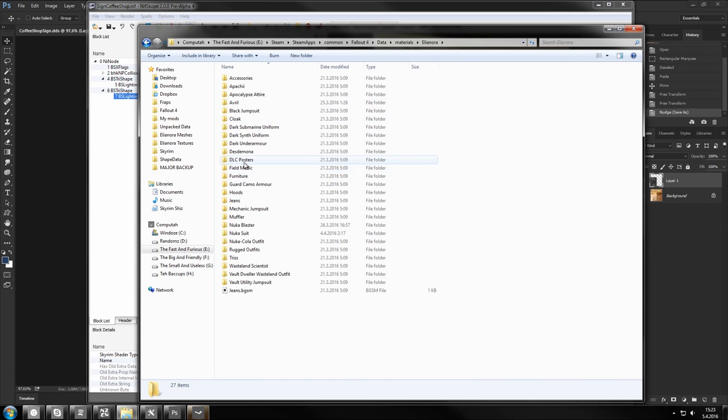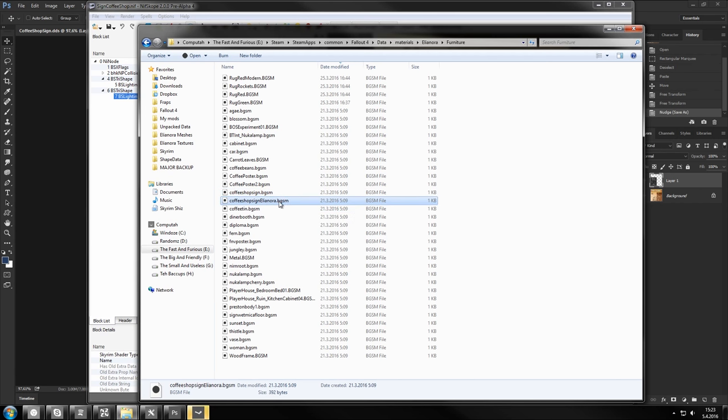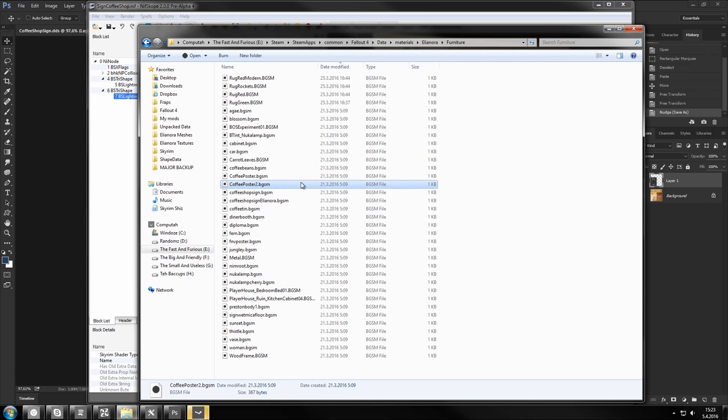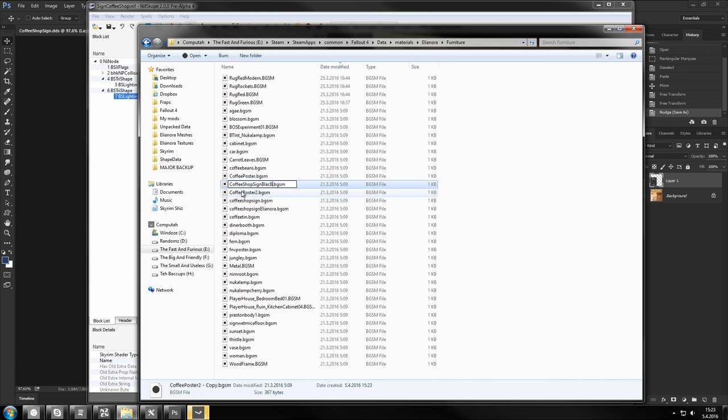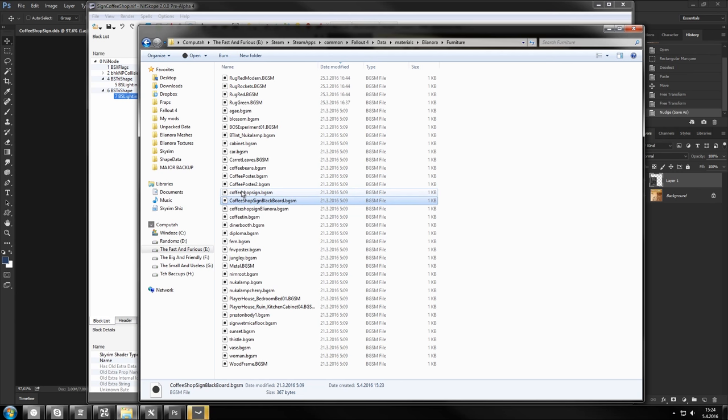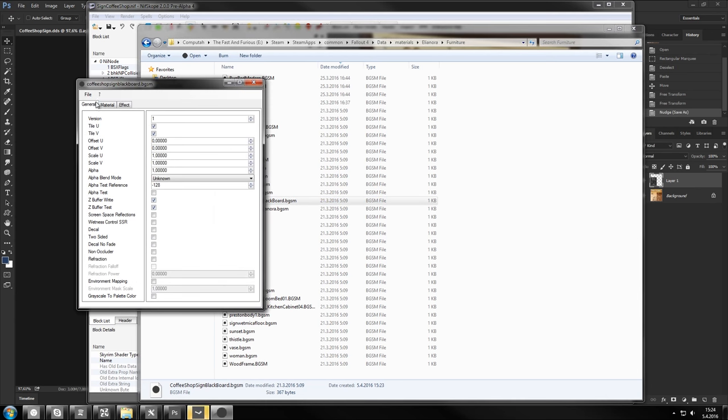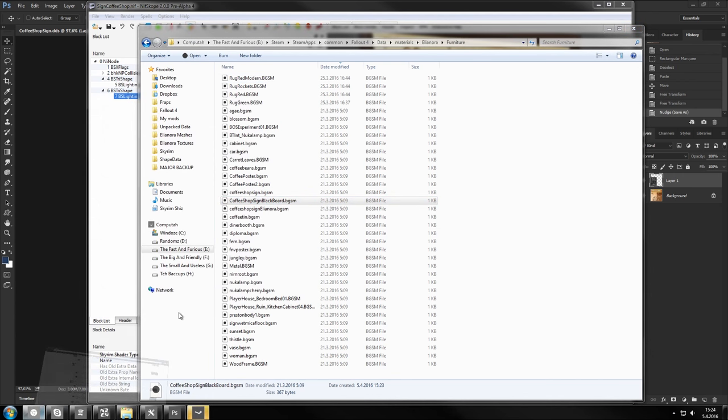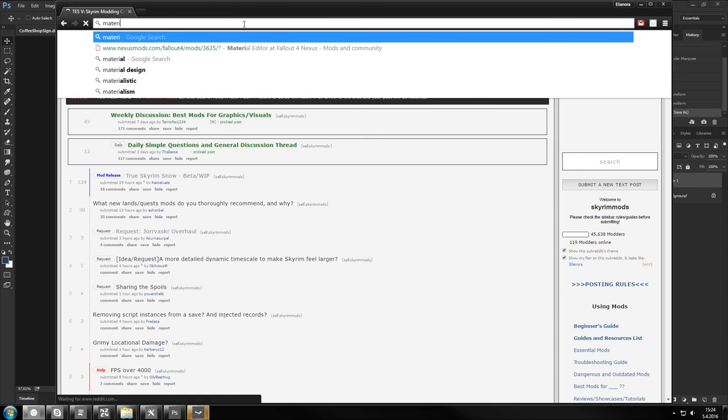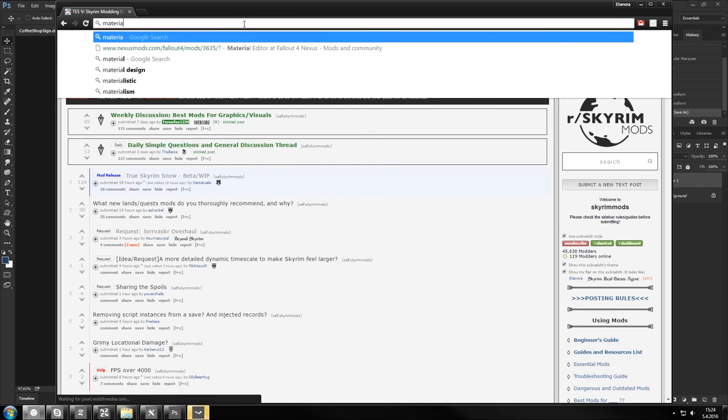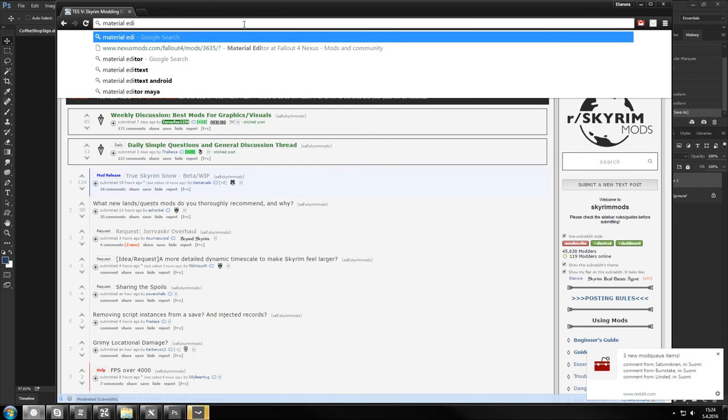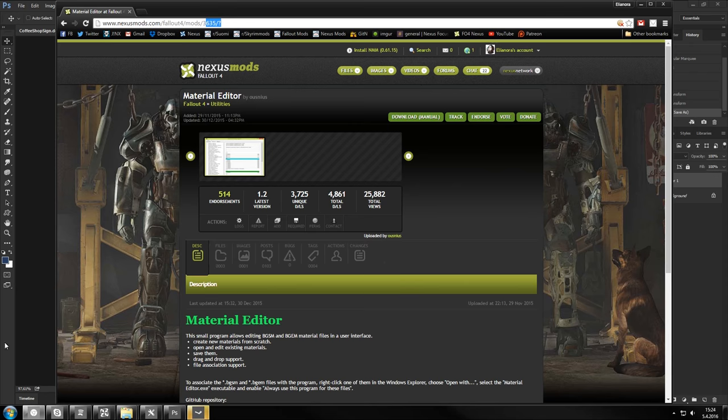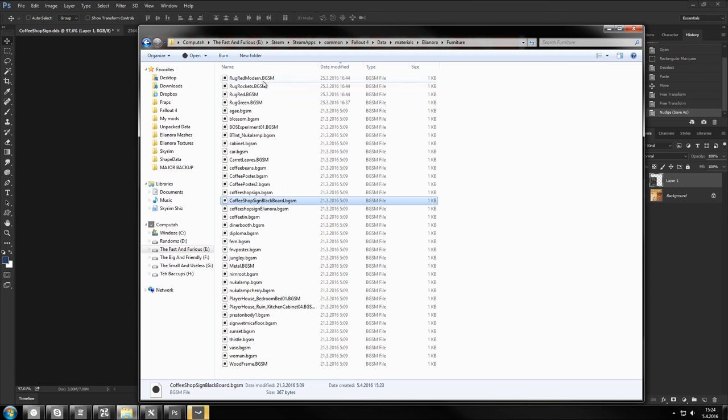I'm gonna go however and use my existing one. Coffee shop sign. Coffee poster. Coffee shop sign. The material file. You need material editor for it. Go get it on Nexus. It's here. 3635. By the brilliant Osnius.